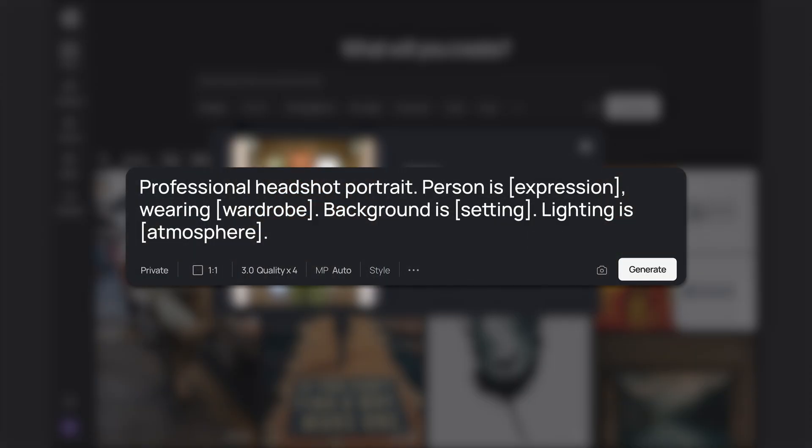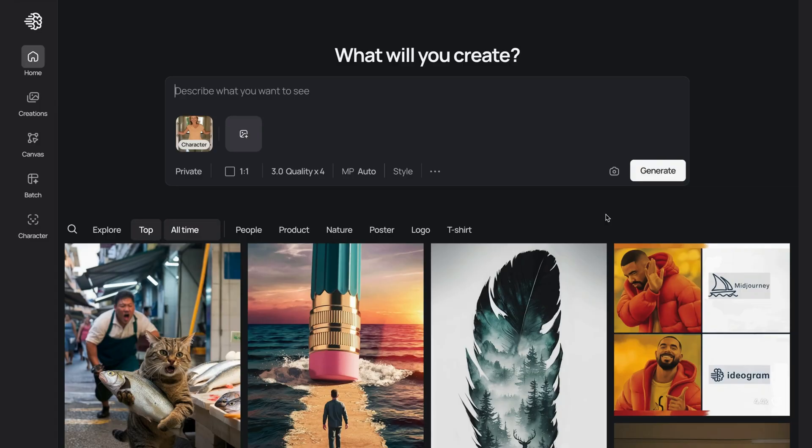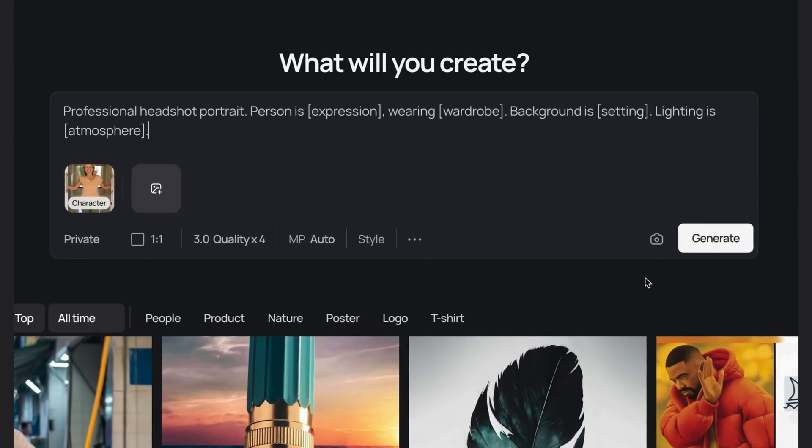Now here is my master prompt that I'm using for the generations. I'll put it in the description below so you can copy it. Let's break it down so you can adjust it for your own creations.